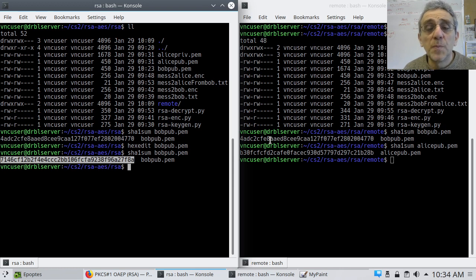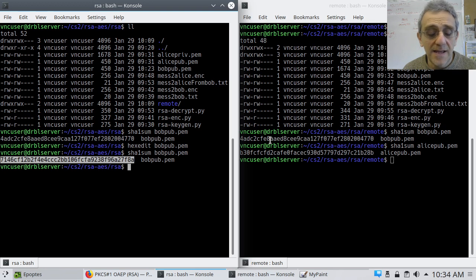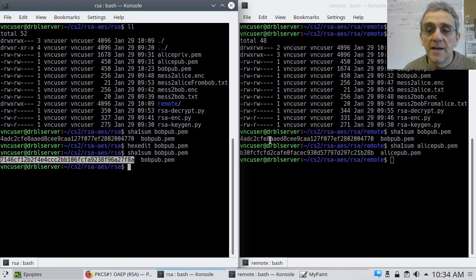Hope you enjoyed this lesson. Next time we're going to do RSA and AES for full-blown encryption. Thanks for watching.